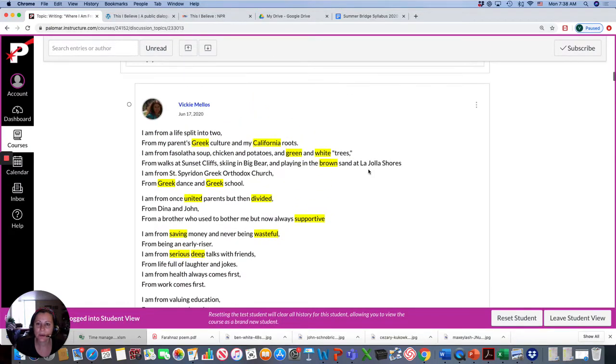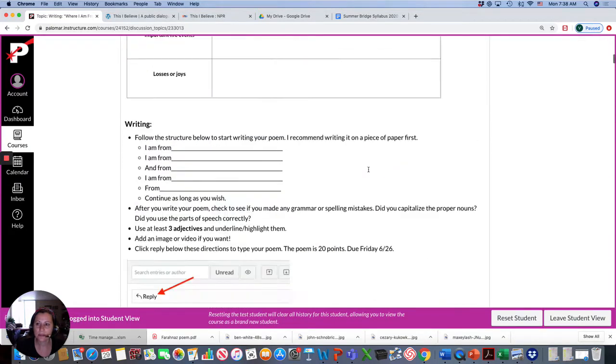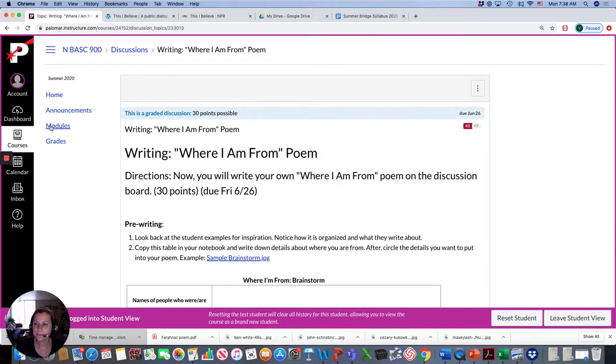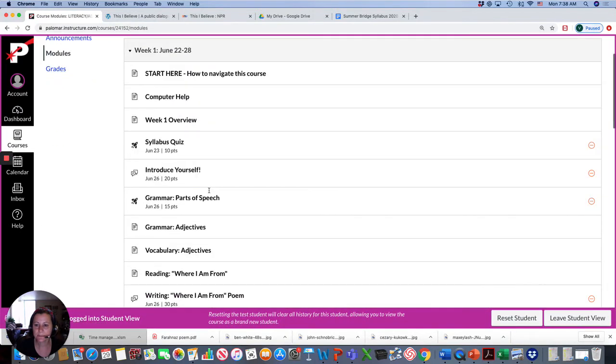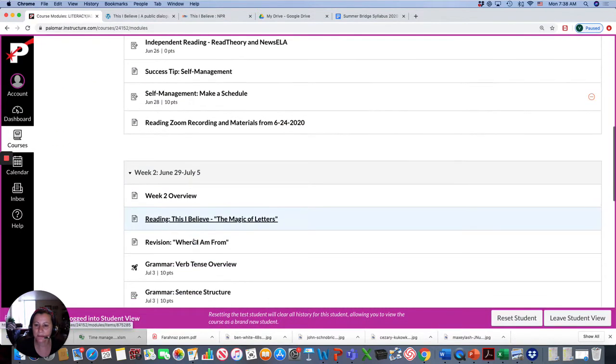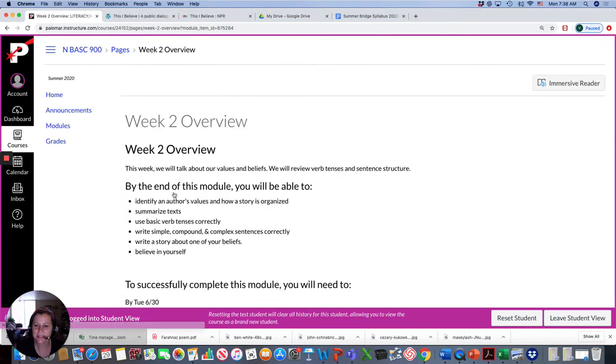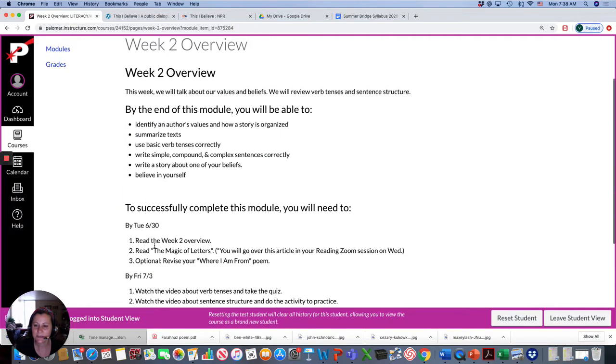So that's the homework for Tuesday. You don't have a lot for Tuesday. Just short assignments. So for Tuesday, read the overview, read the narrative essay, and revise your poem.